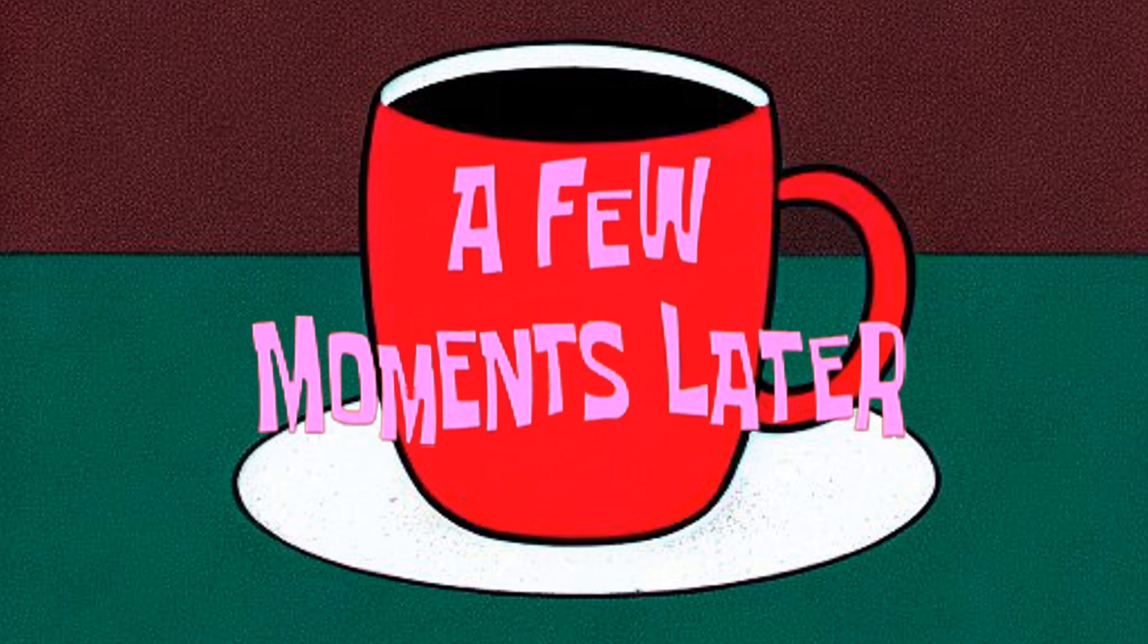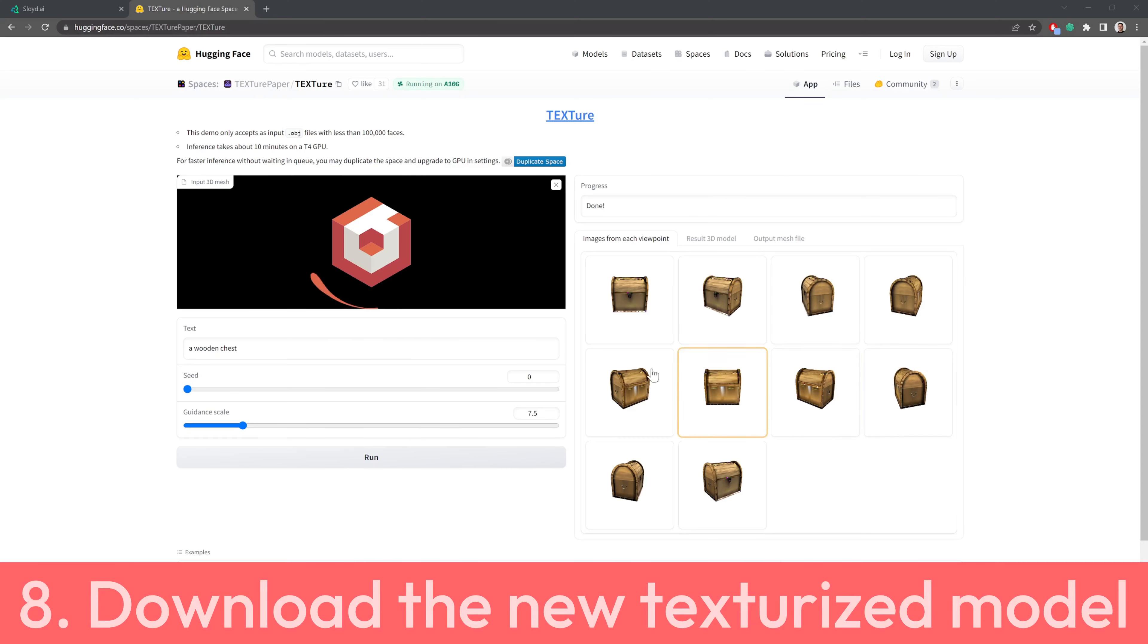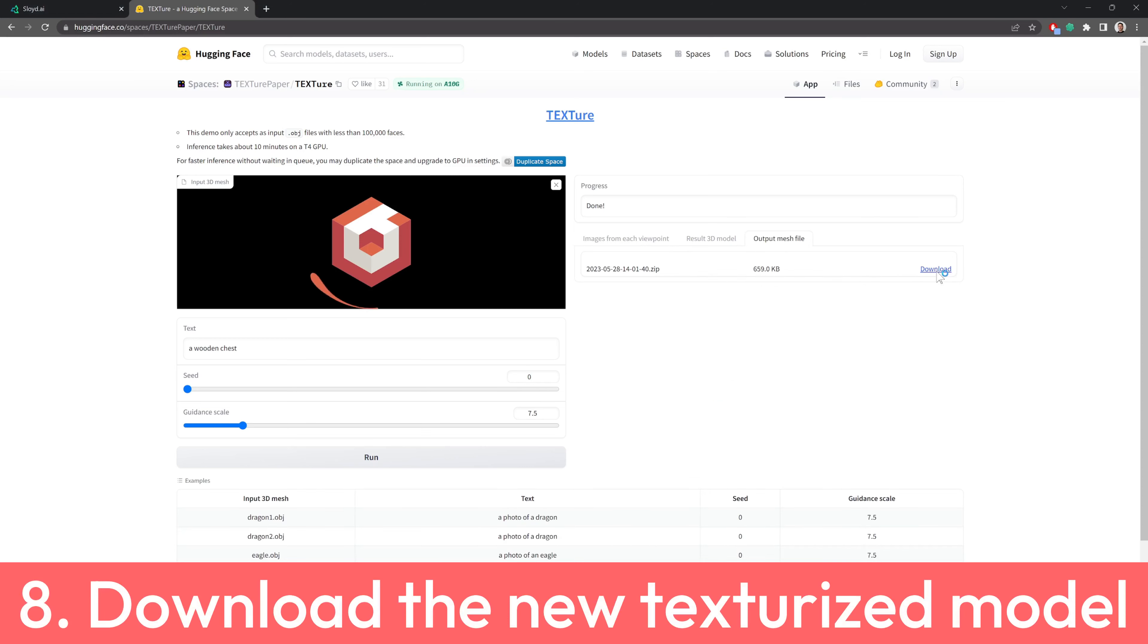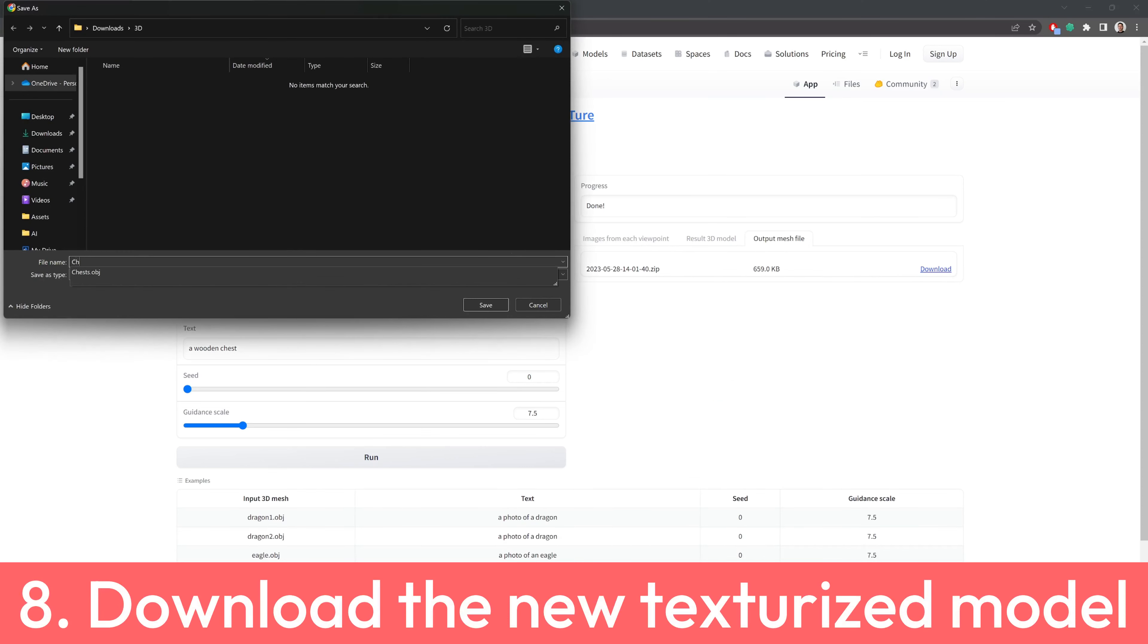Make a coffee while waiting a few minutes. 8. When you are happy with the result, download the new texturized model.